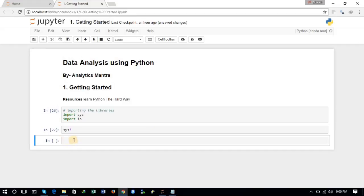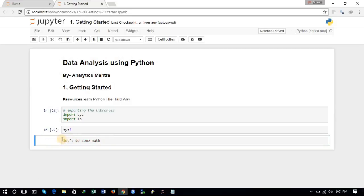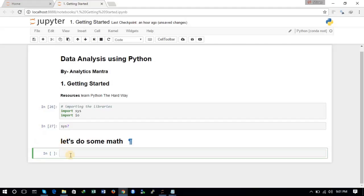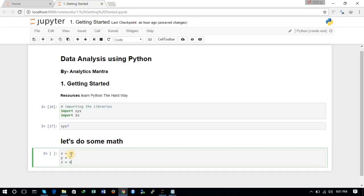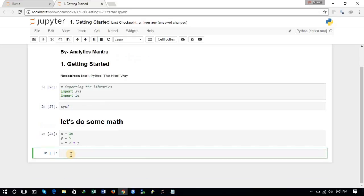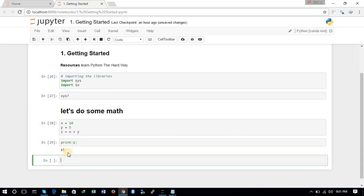Now let's do some mathematics. We will declare some variables: x is equal to 10, y is equal to 5, and then z is equal to x plus y. Let's declare these variables and then print z. We just print the variable and that's it.